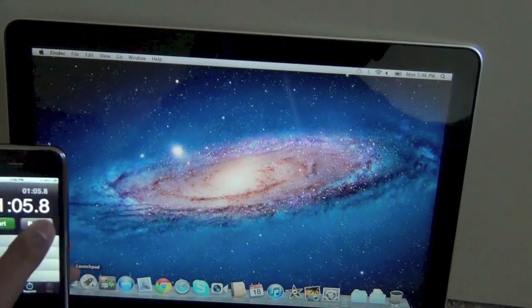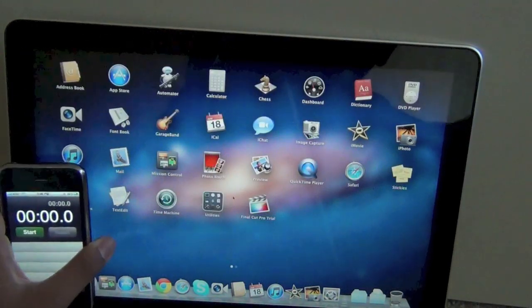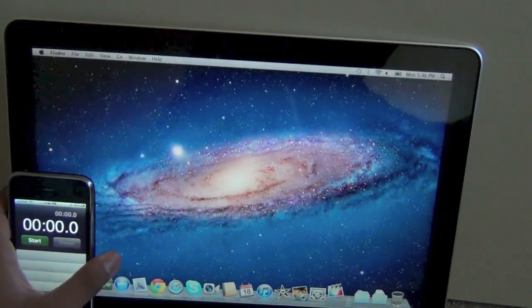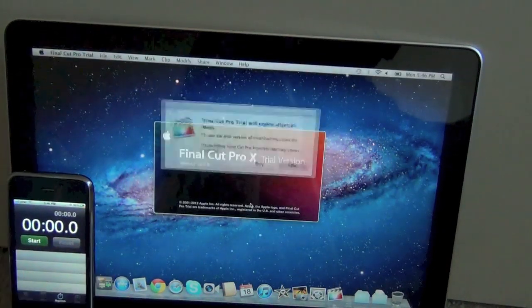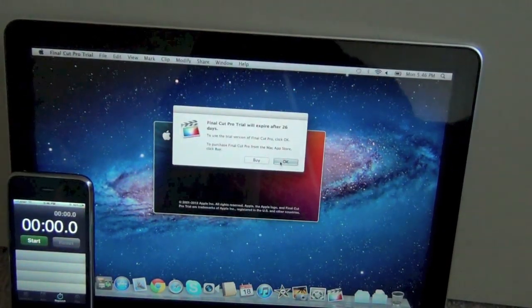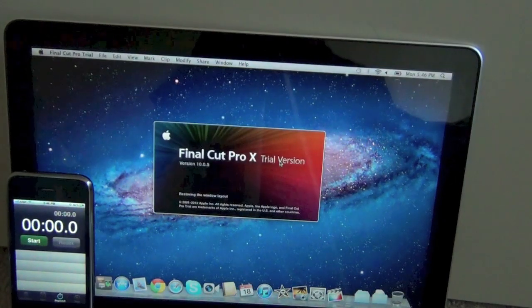So now I'm going to open up Final Cut to export the same 1080p 30 second clip to see how much time it takes.